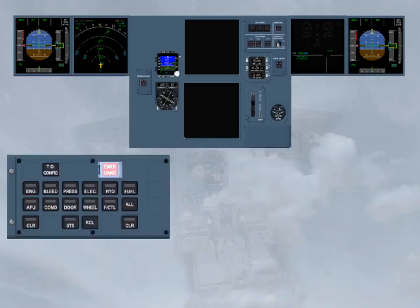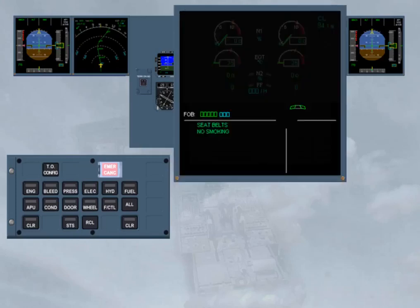In single display mode, if the ECAM detects a parameter that is near the limit but is still in the green range, it will trigger an advisory message. But, as there is only one DU, you will be alerted by an ADV caption pulsing white on the EWD screen, and a related system key light flashing. These indications show which system is affected by the faulty parameter and must be manually displayed for analysis. We will do it for you.